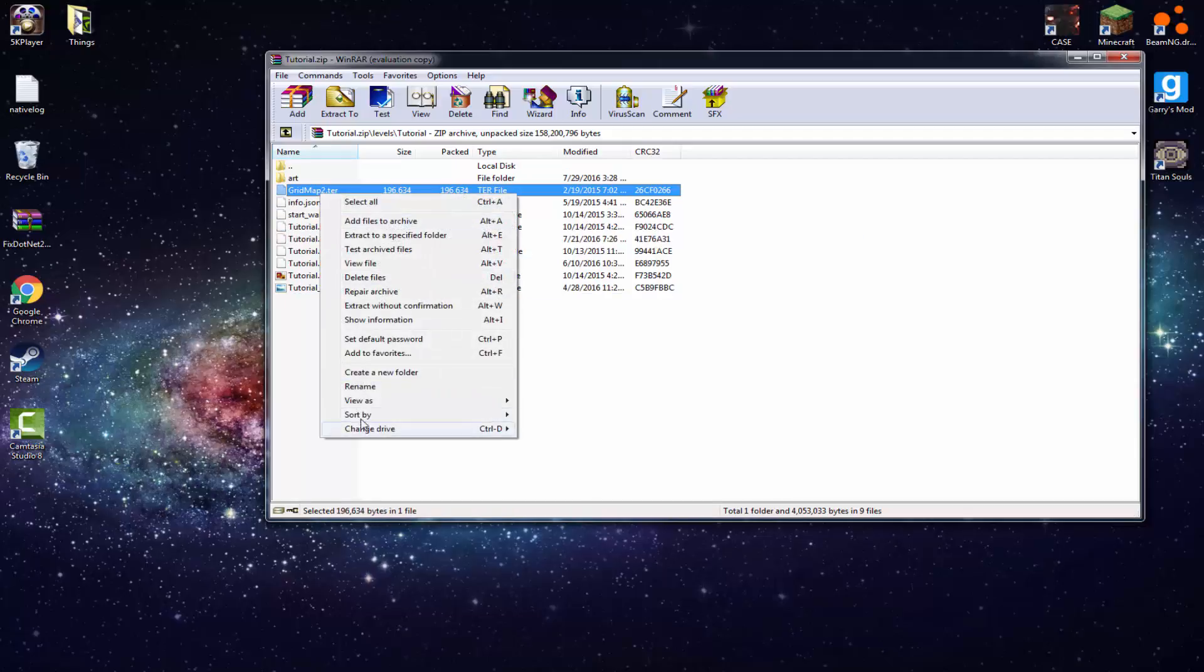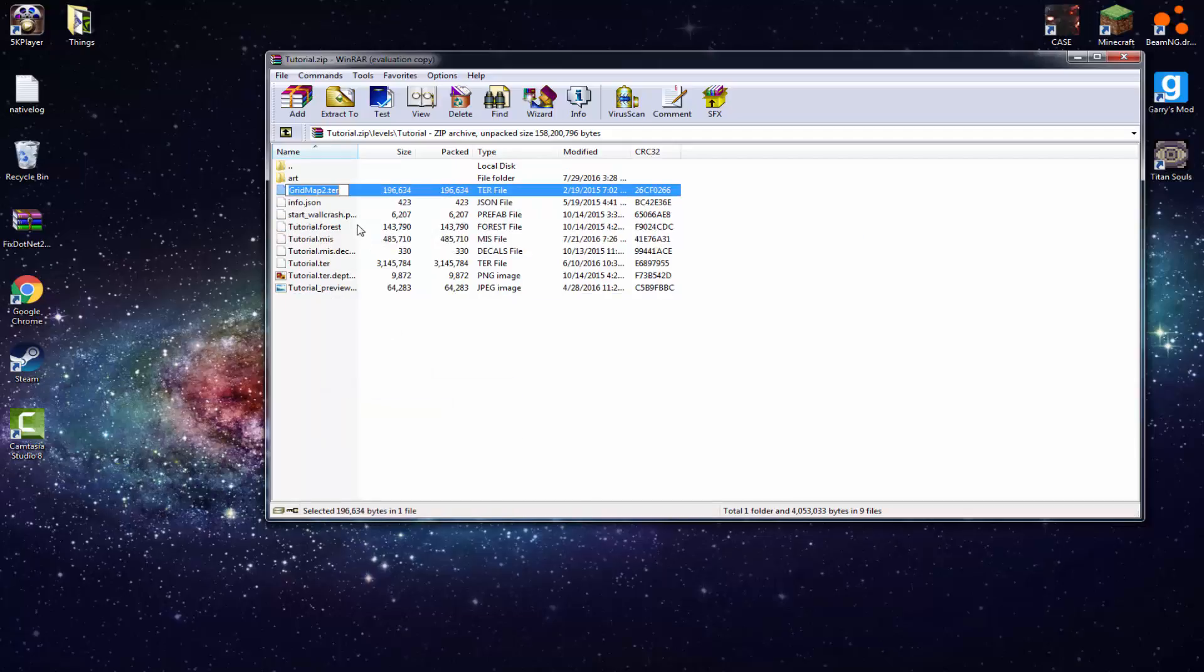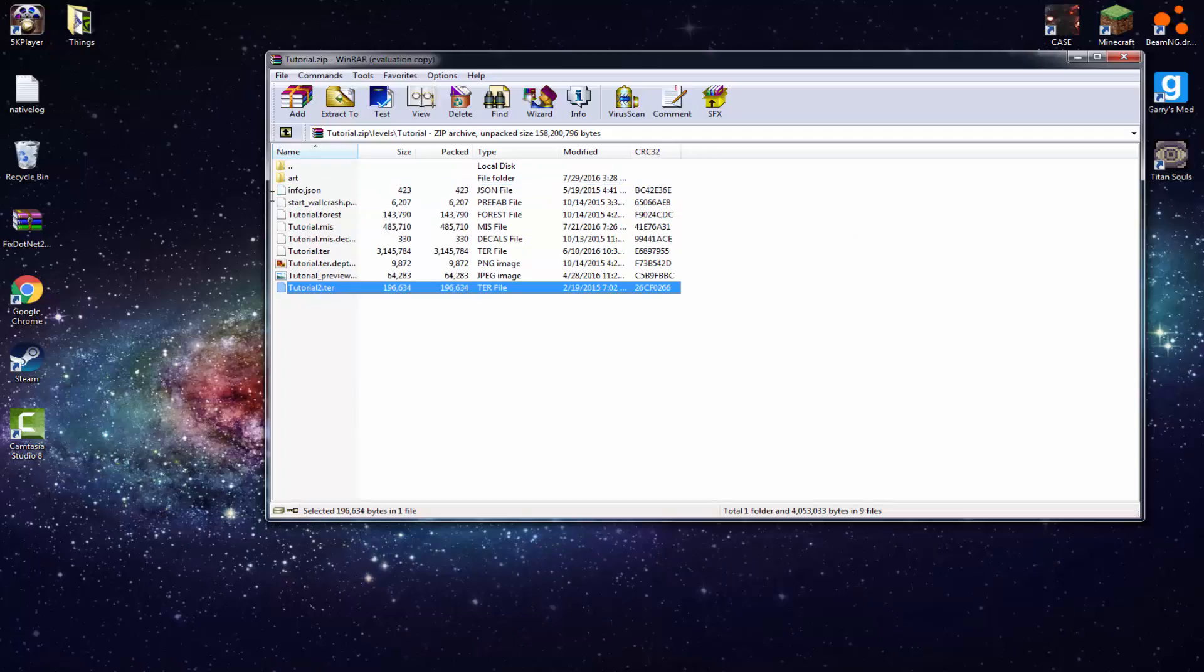Okay, for this one, it's a little bit different because it has like a 2 after it. So don't delete the 2. Just rename this to tutorial 2. Okay, after that, what you want to do is open the mis file.